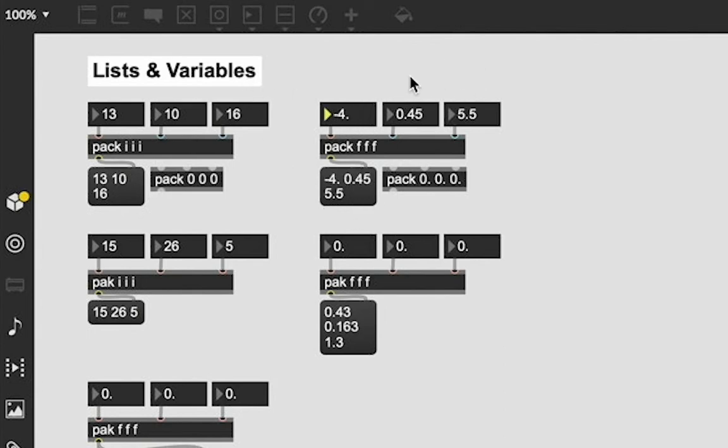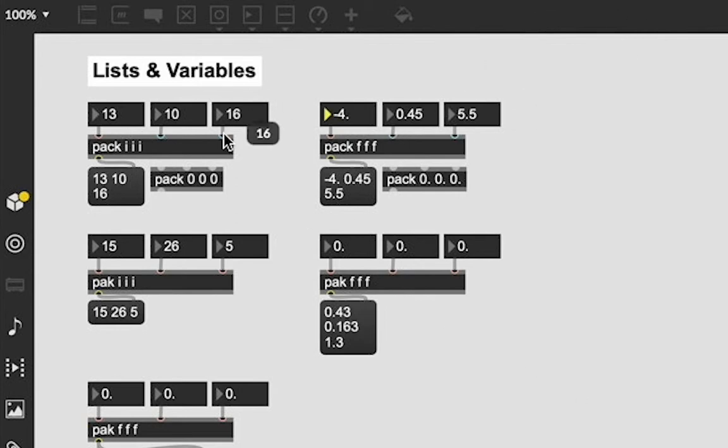If I attached a float number box here into this pack object, it's not going to work. We're not going to see the float values. We're going to see the whole integer values that it would round to or truncate it to. Alternatively, if you like,